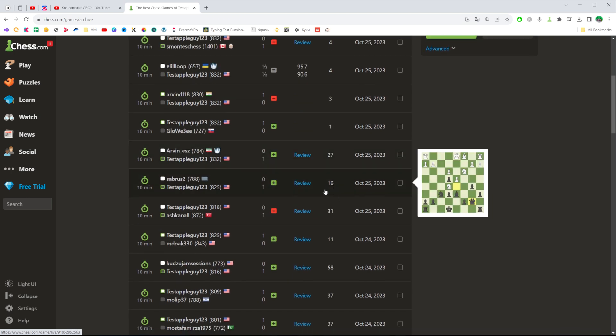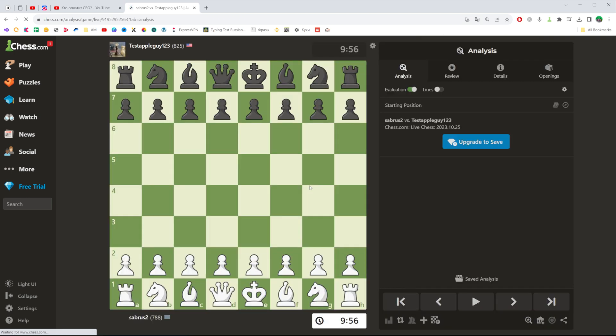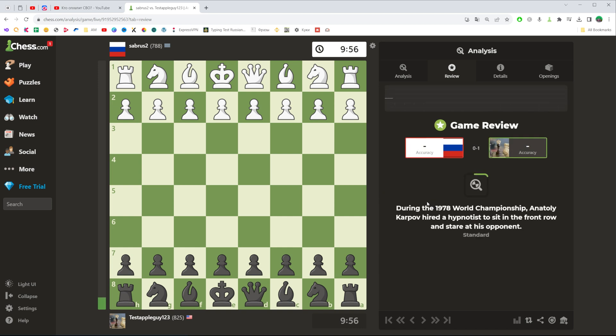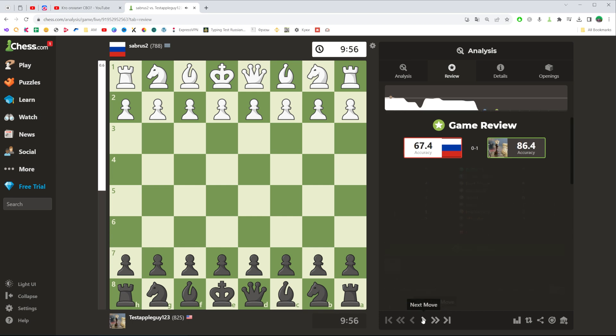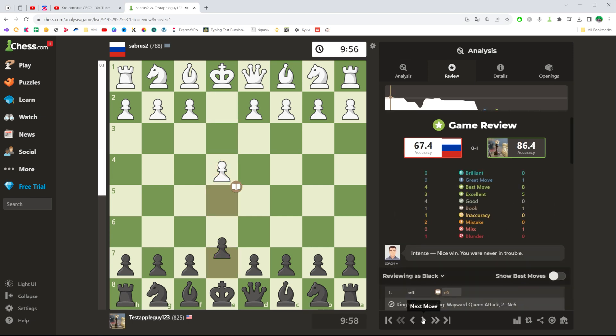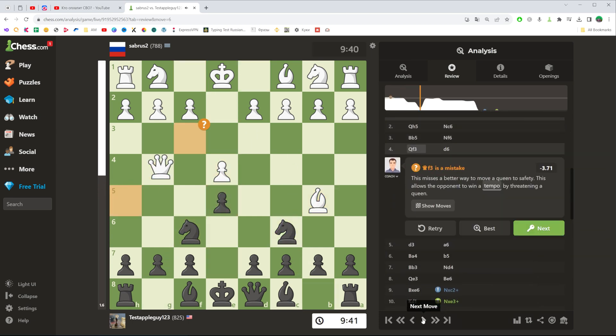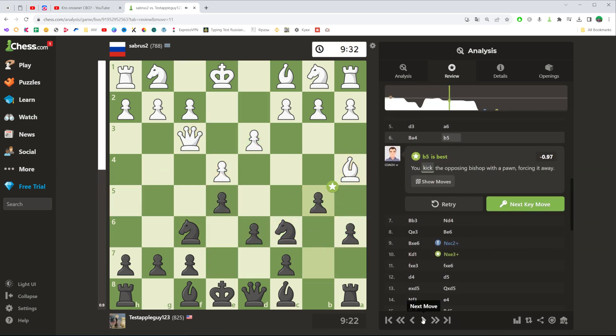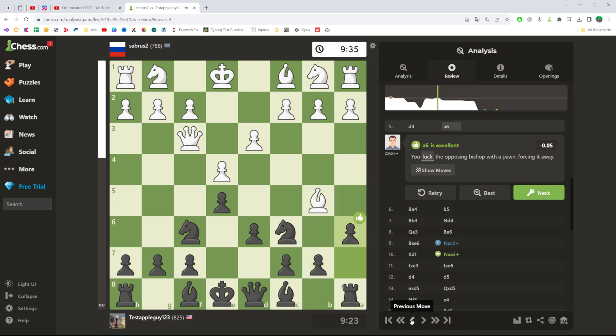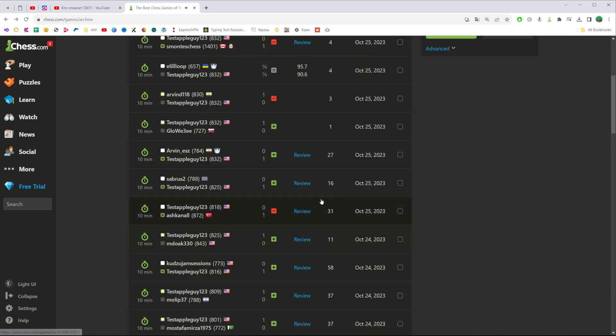To review a game, just click right here and then you will be able to review each move in that way.